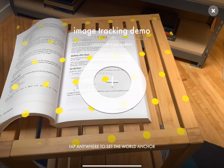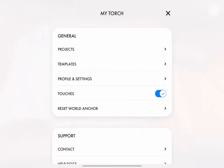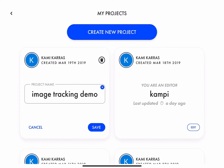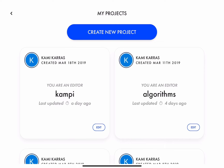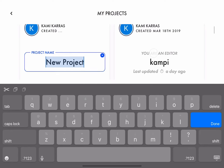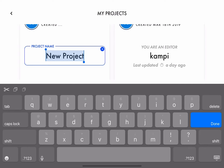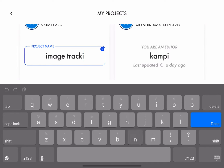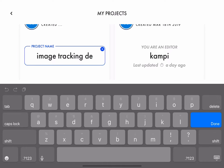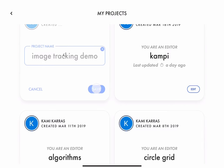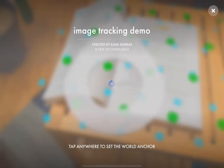So now we need to exit this and go to projects, and that's the practice one that I did before. So we are going to delete it and create a new project so you guys can follow along. Call it image tracking demo. And then once we hit save on this, it's going to jump us right in.